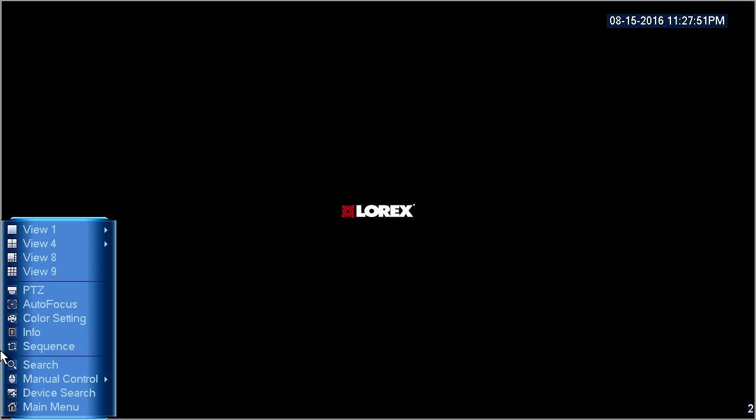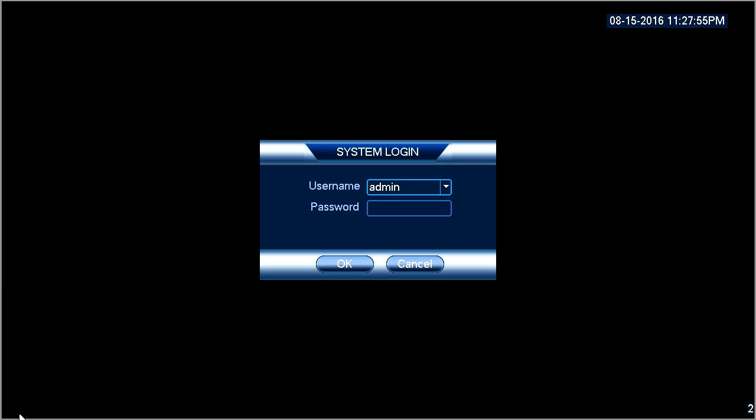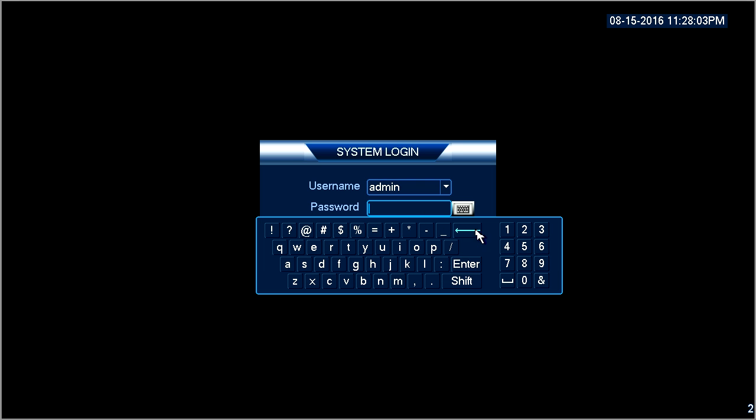From the live view screen, right-click to reveal the context menu and select main menu at the bottom of the list. You may be prompted to log in. The default username is admin and the password is six zeros.